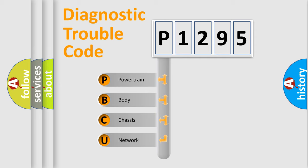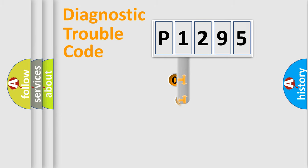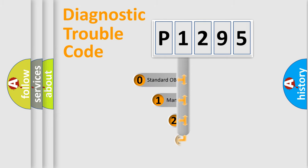We divide the electric system of automobile into four basic units: Powertrain, body, chassis, and network. This distribution is defined in the first character code.